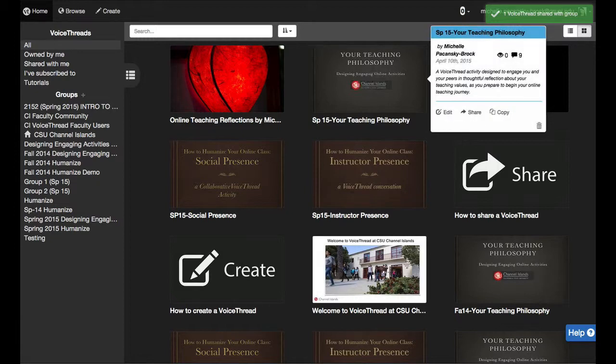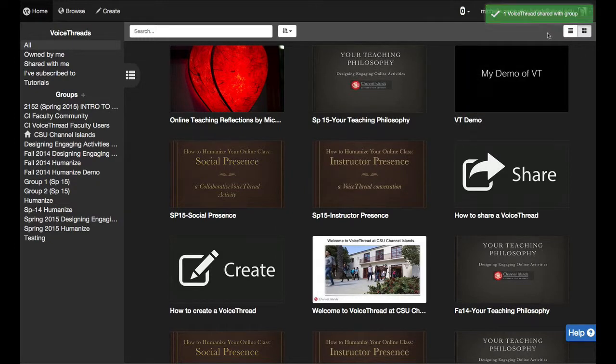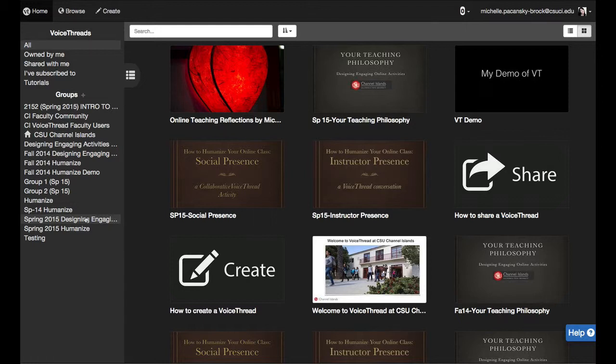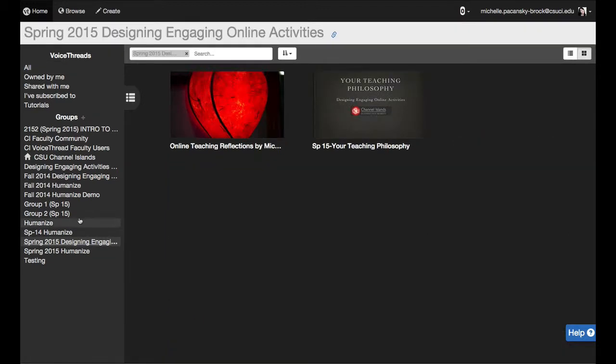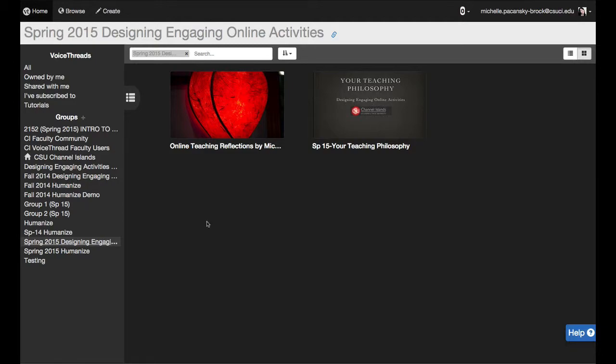In the upper right corner you see the green indication that the VoiceThread has been shared with the group. Now I can click on that group and see the VoiceThread that I just shared. That's all.